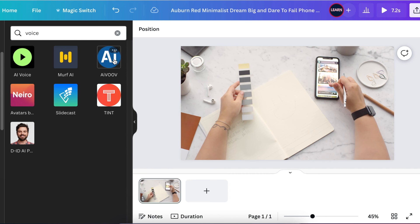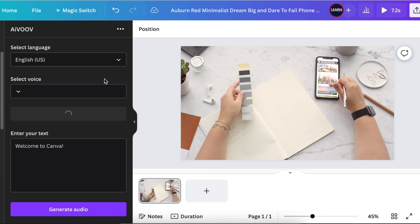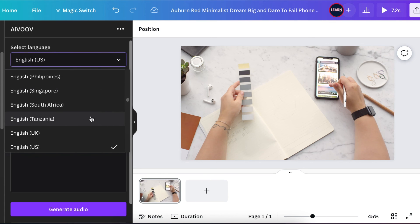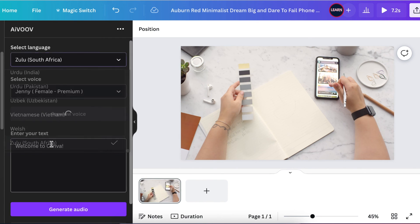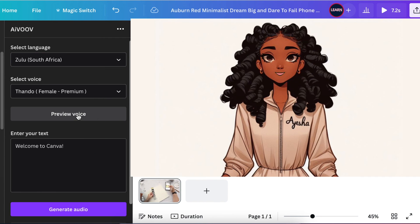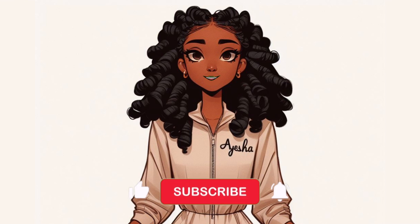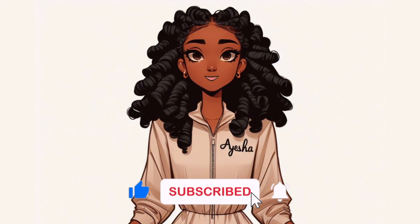Look at this voice AI tool on Canva called AI Voice — it speaks my language, how exciting! If you select the language and scroll down to Zulu in South Africa, you get to listen to Tando and preview the voice. If you want the robots to help you design a logo, go watch this video — I'll see you on the next one!